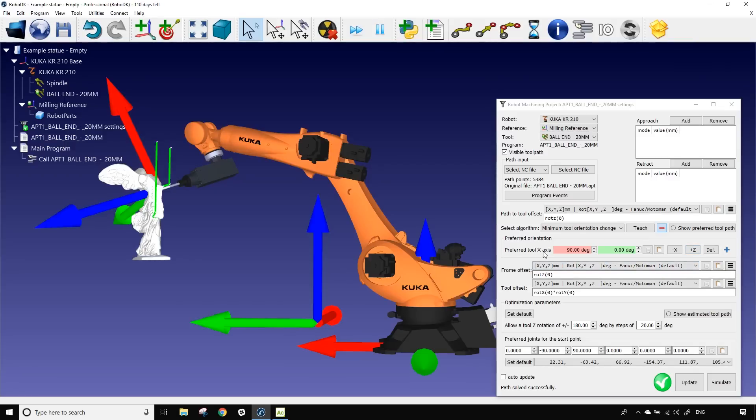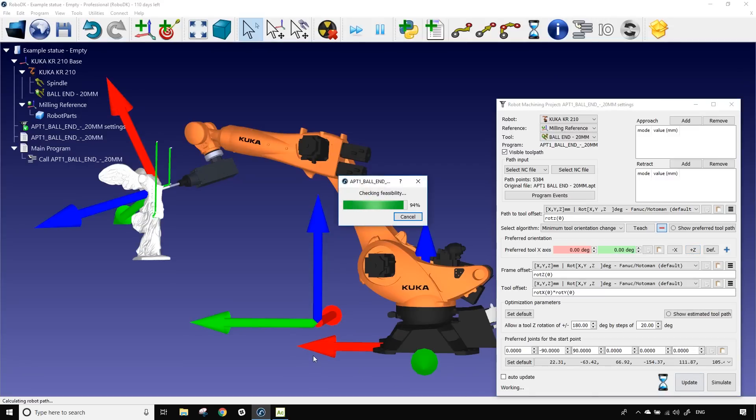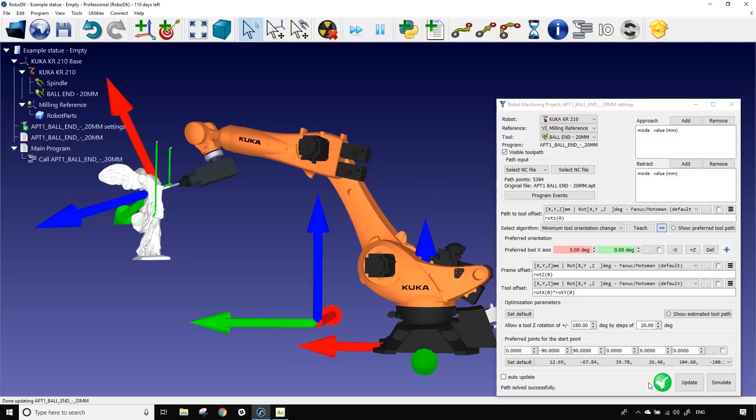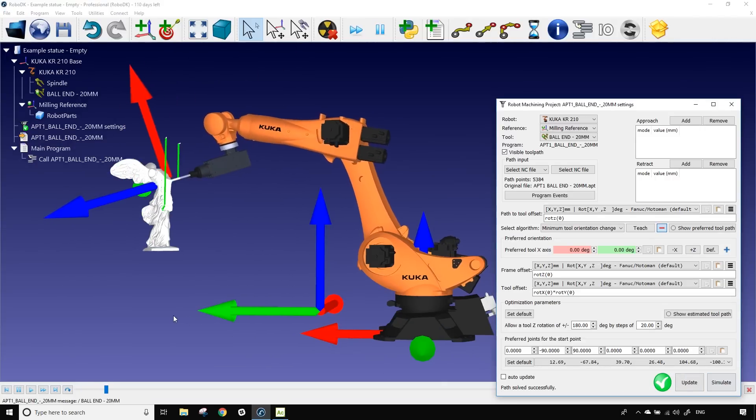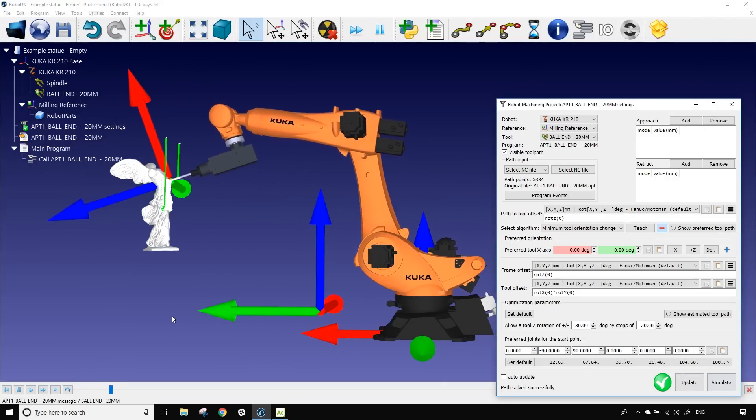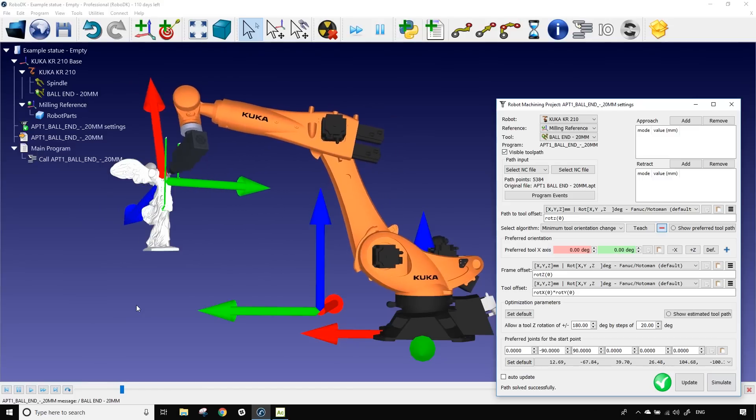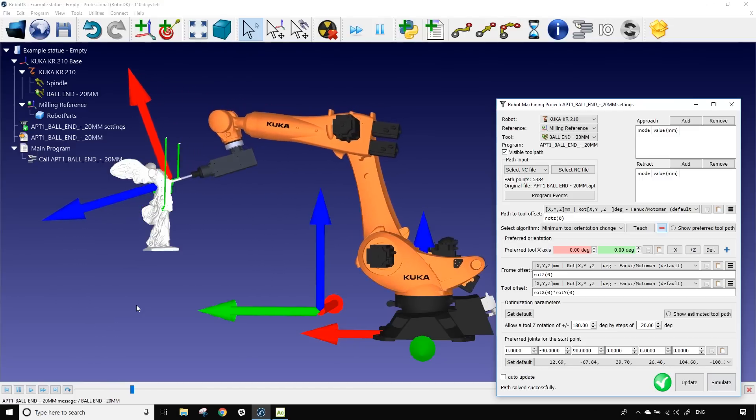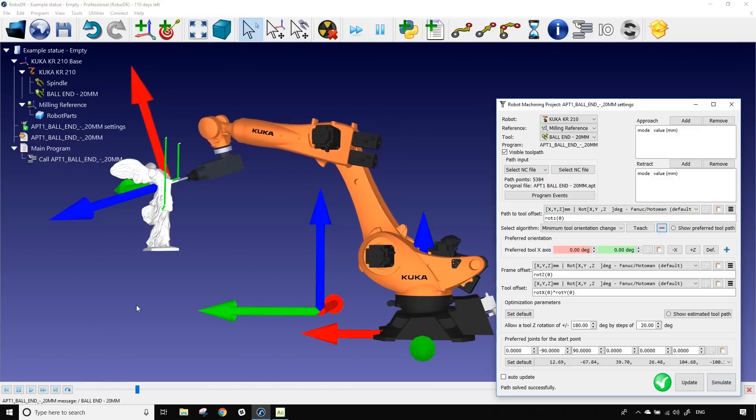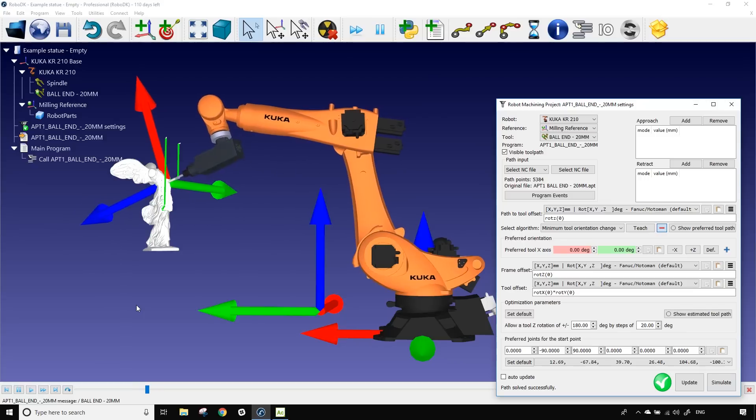So if I do that and I simulate it, we can now see that we have a completely fluid and interesting path which is very good. That seems good. I'm going to escape.